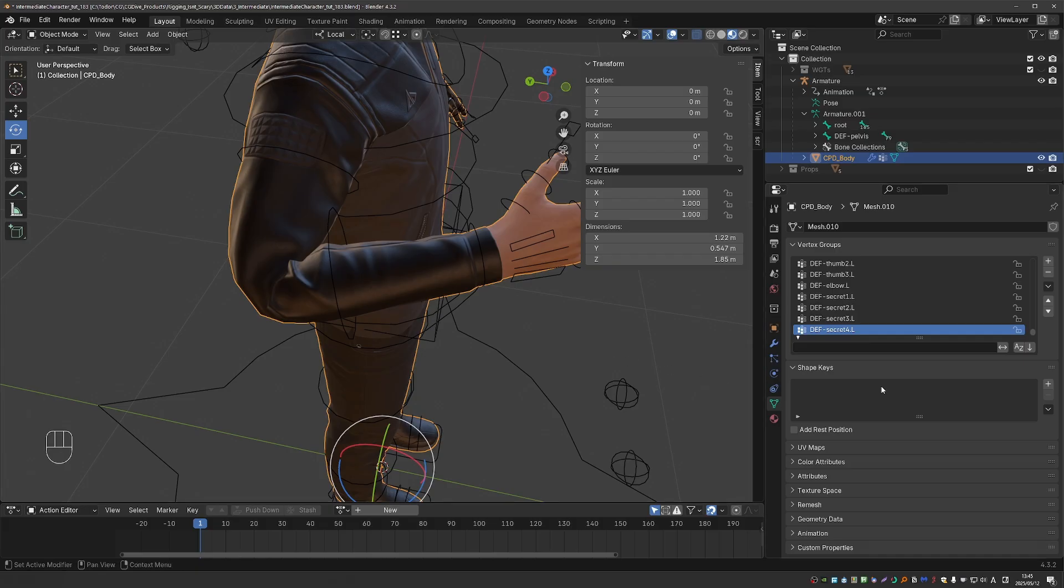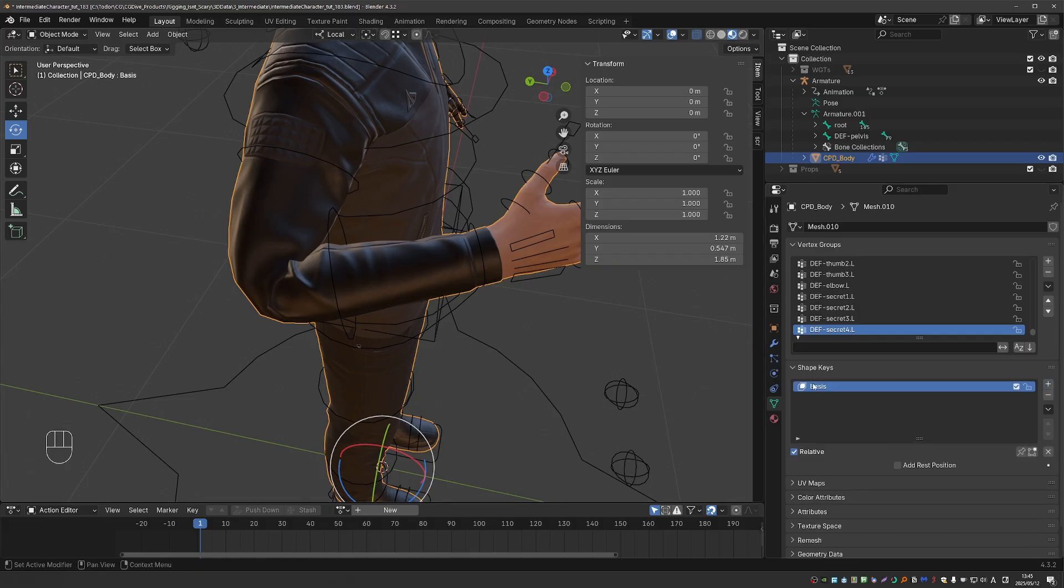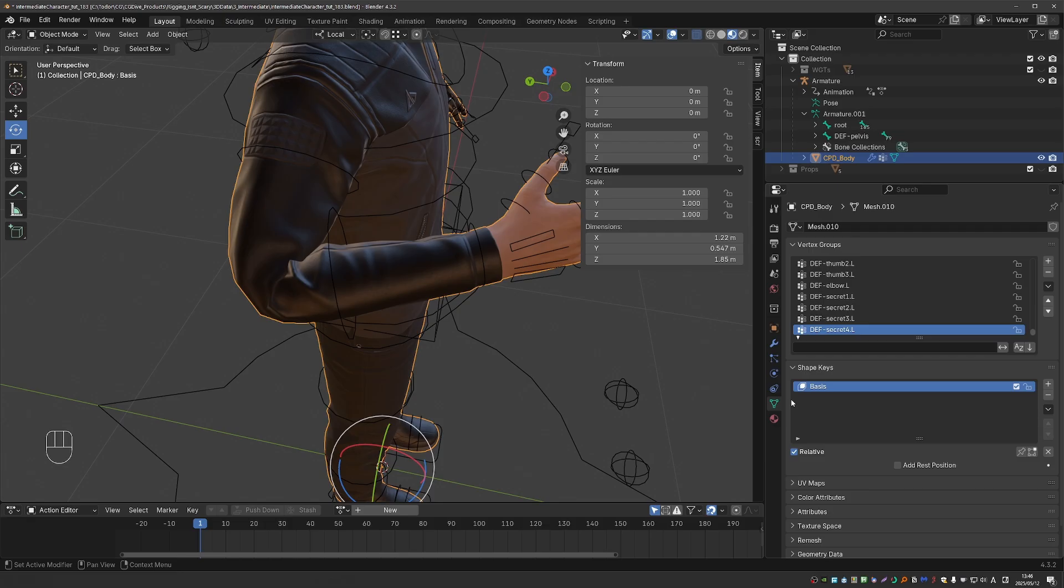So to create my first shape key, I have to press the plus button, that will give me the basis shape key. And by the way, don't worry that the rig is currently deforming the character, that is okay, the basis shape key is actually based on the undeformed character. Or in simple terms, adding shape keys is fail safe, you don't have to worry about it too much.